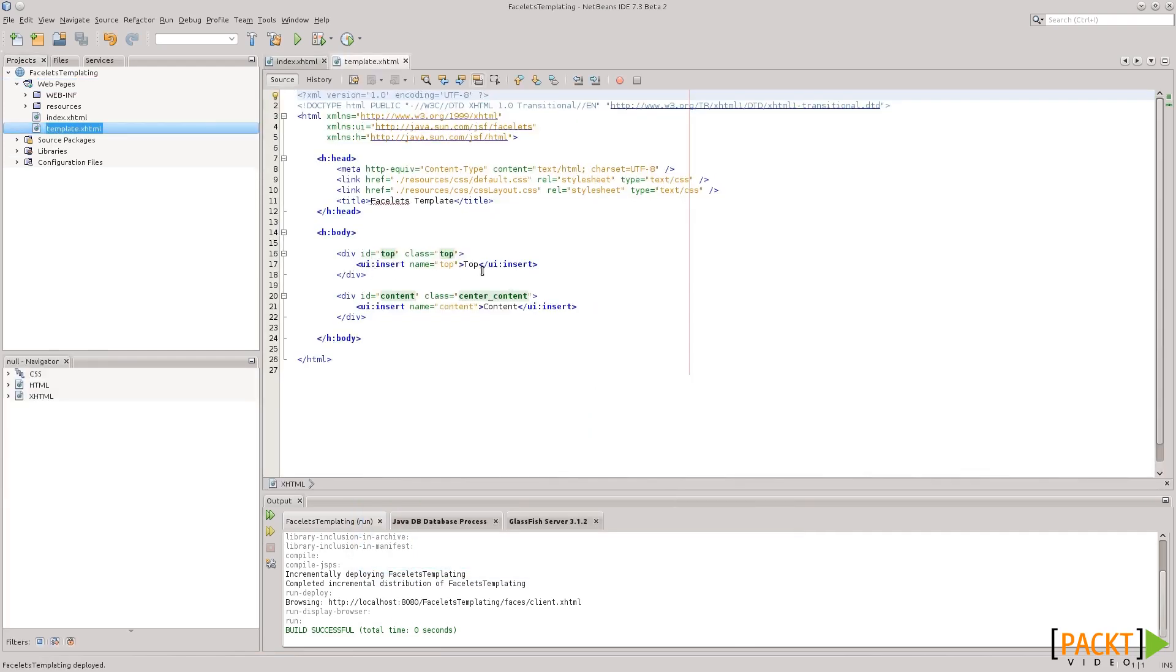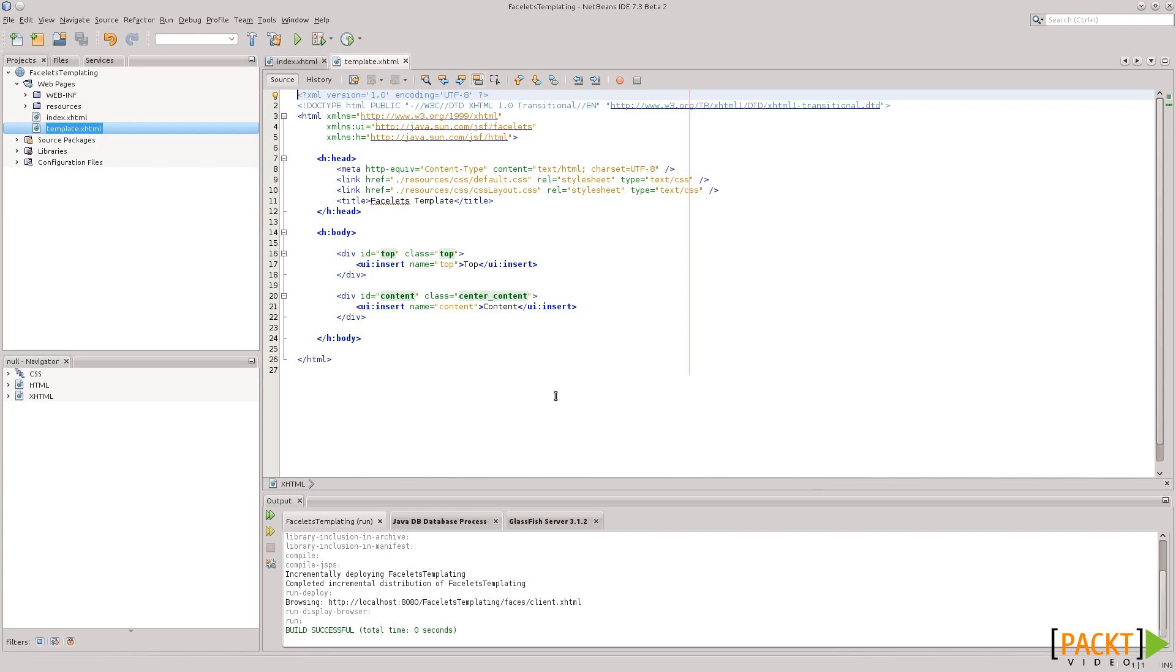Okay, notice these UI insert tags here. This defines the common areas that are defined on the template. The clients will have corresponding tags that they can use to overwrite the content in the template,